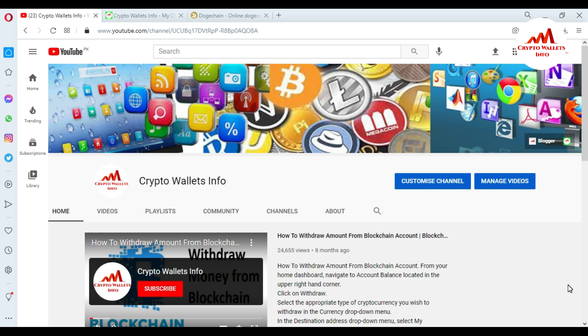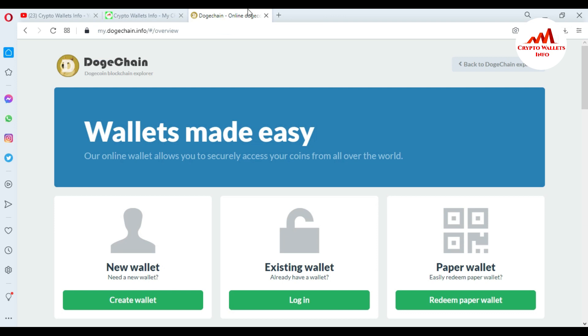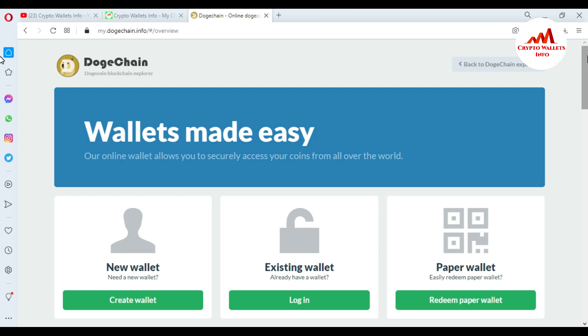You must watch this video till the end as it is going to be informative for you. Please subscribe to my channel — my channel name is Crypto Wallet Info — and press the bell icon. You can also visit my website at cryptowalletinfo.com. Now I'm going to open my Dogecoin online wallet.